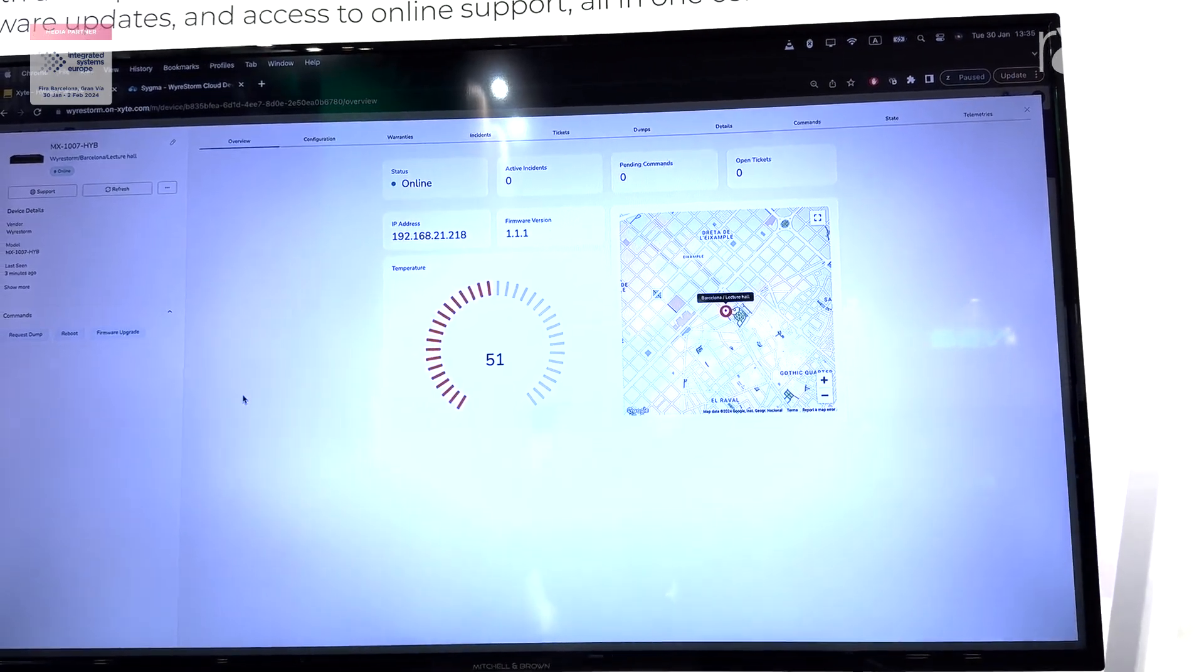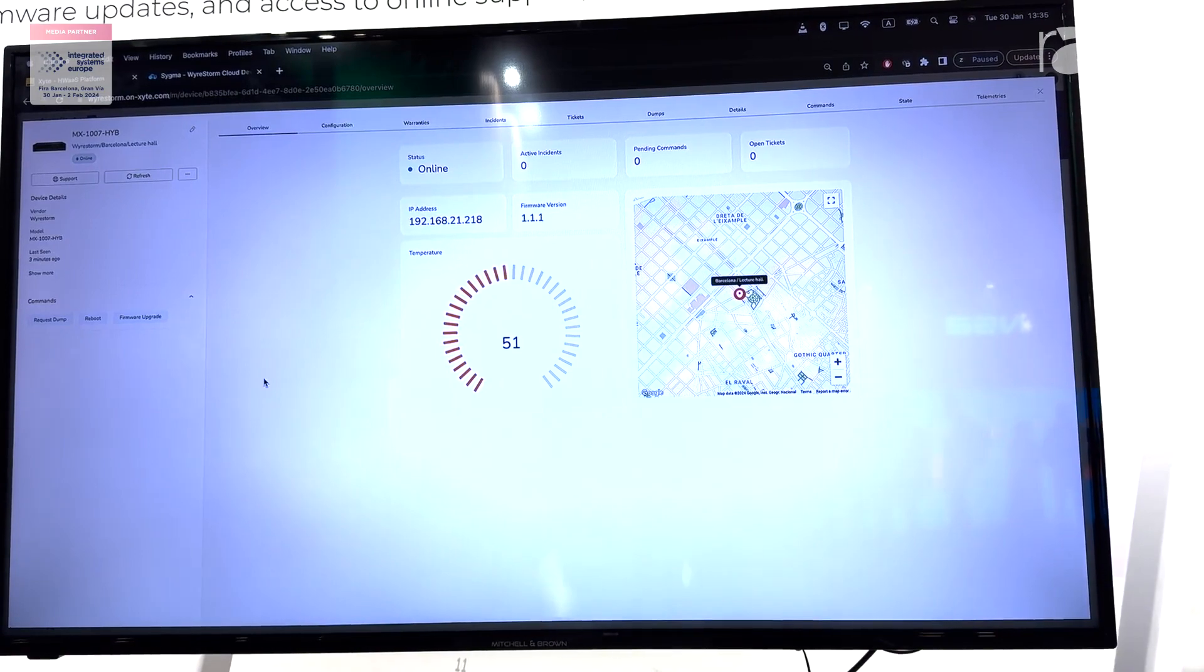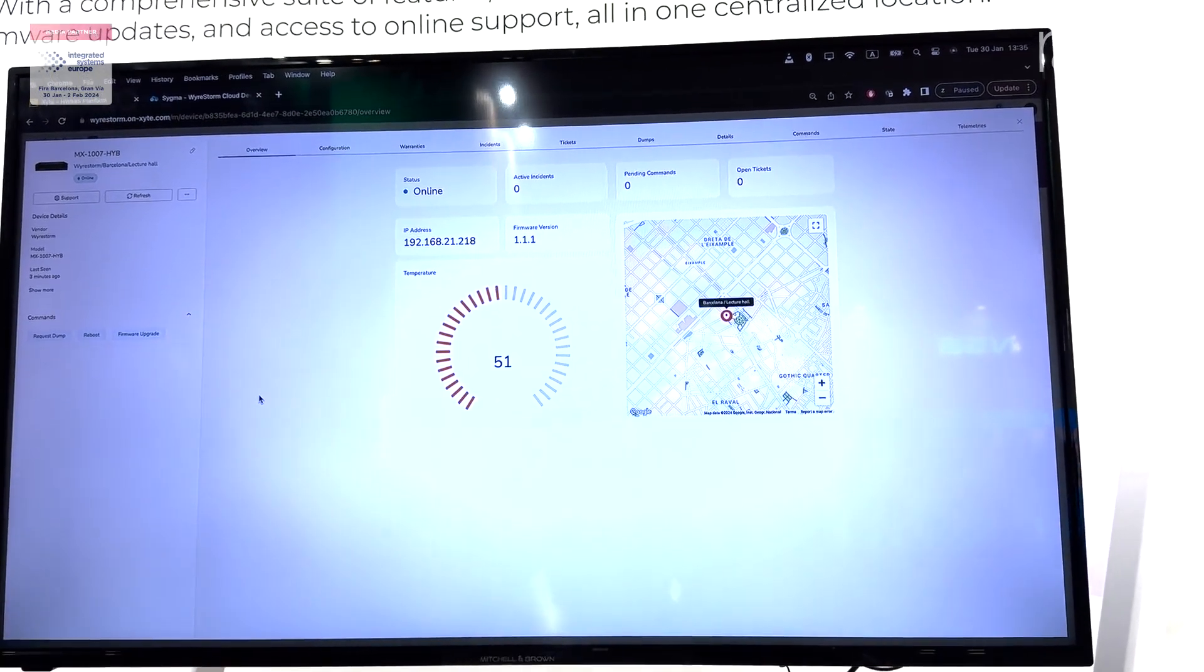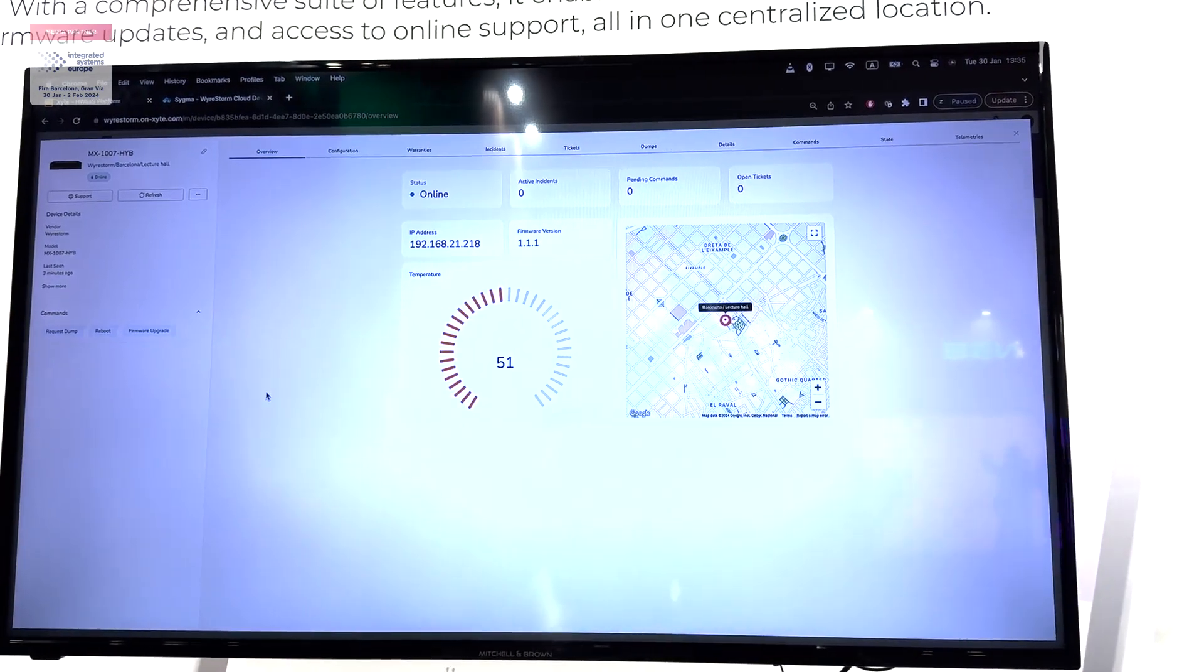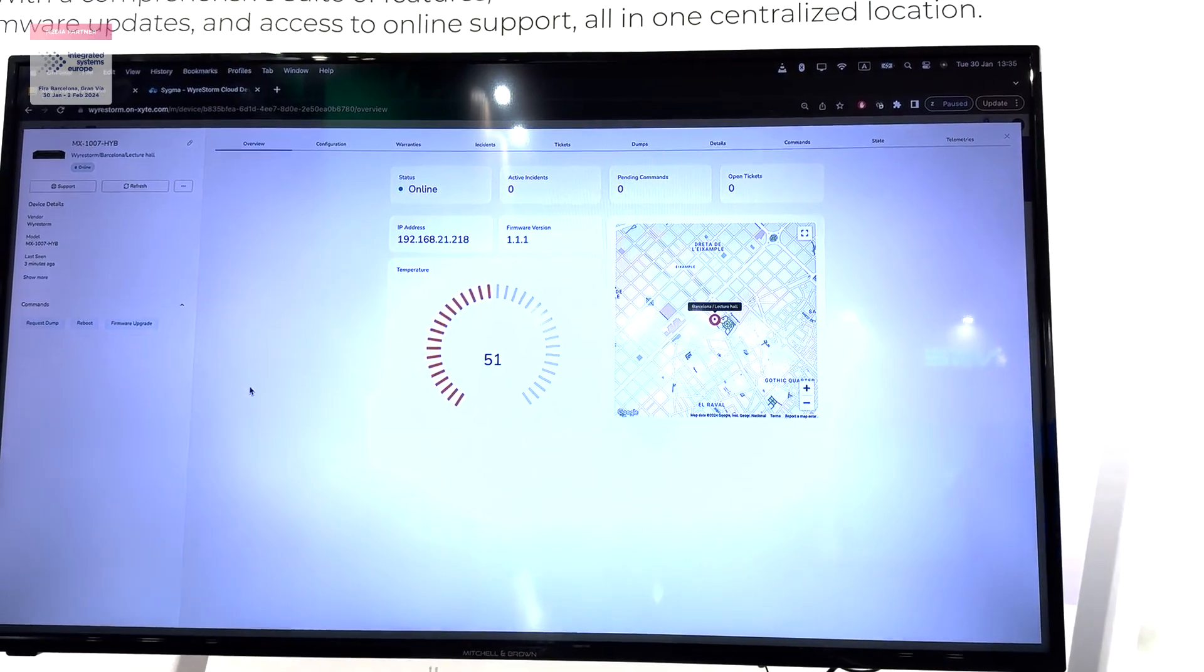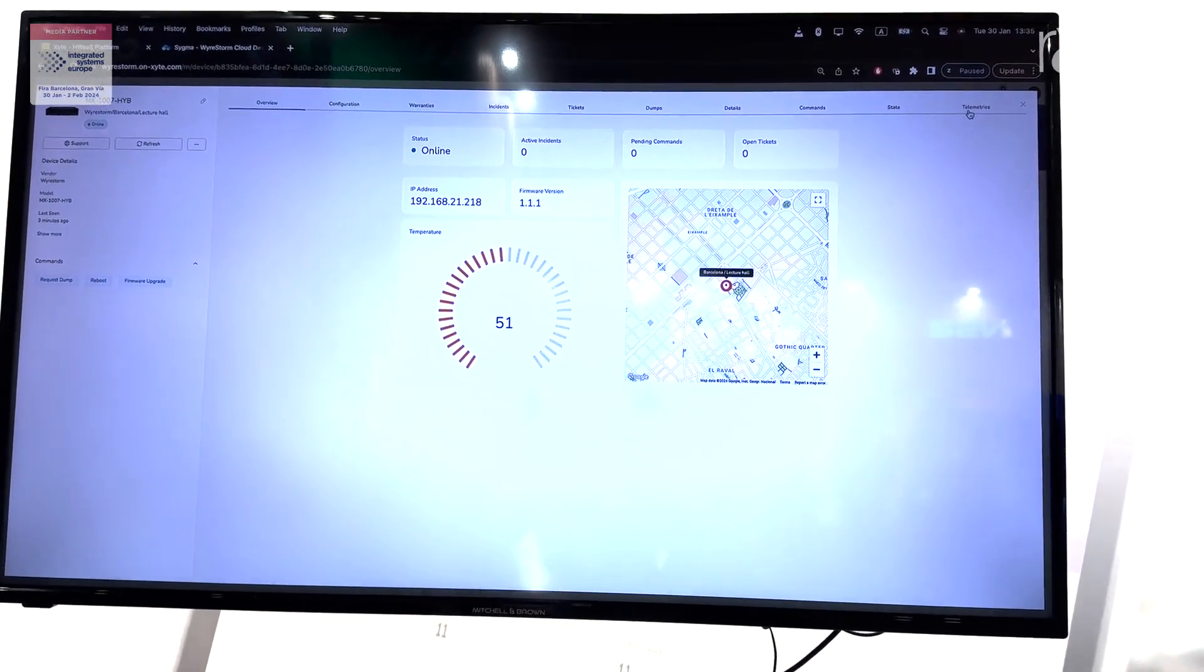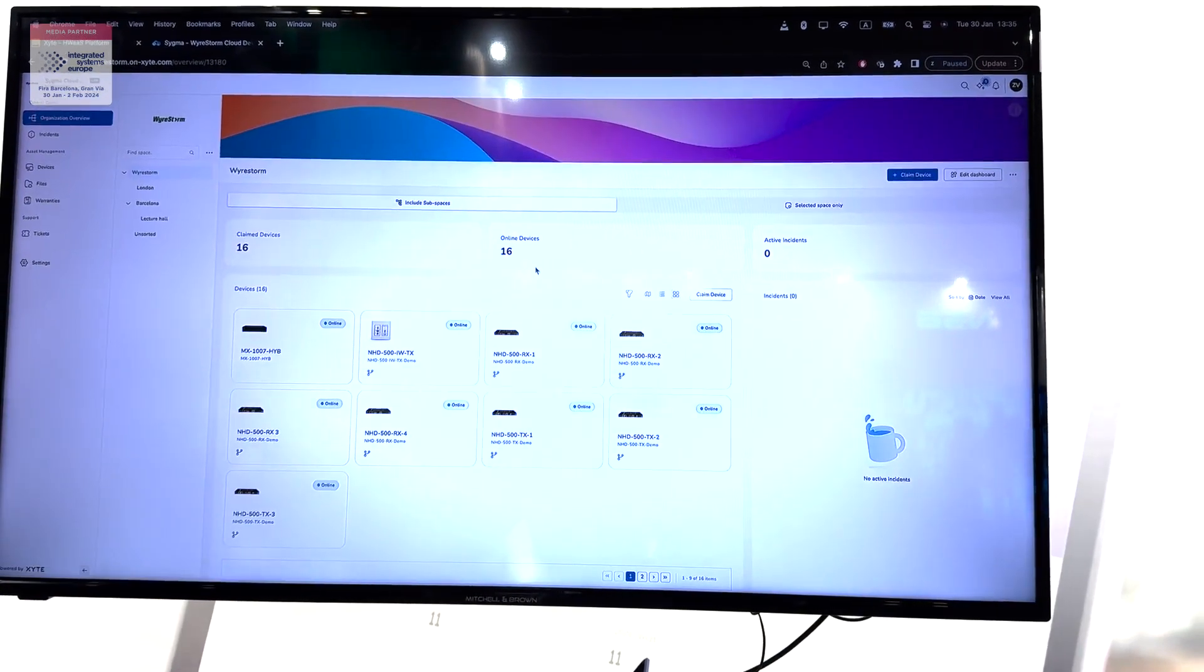If everything goes wrong, if the device goes offline, you will be able to check why that happened and also send direct requests for our support team through the platform and raise the ticket. It's really going to help you to solve the problems and save a lot of time.